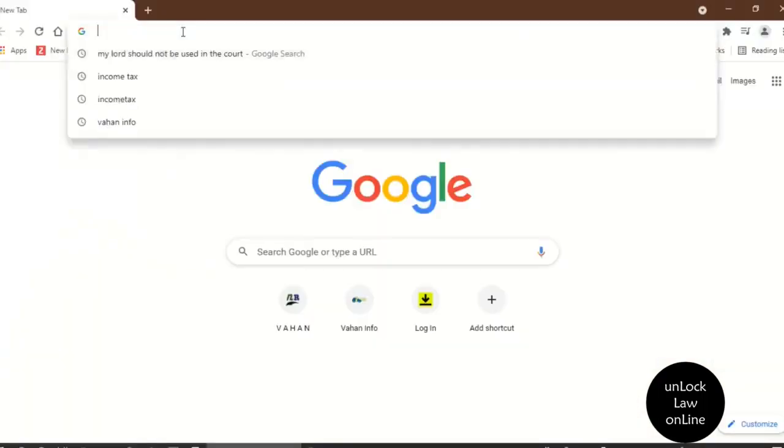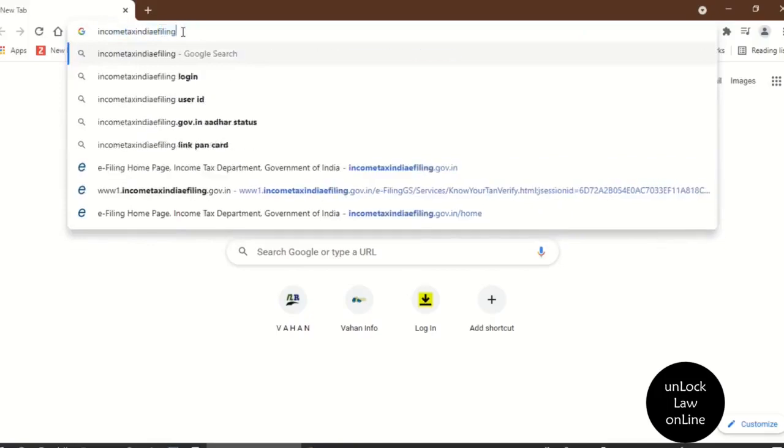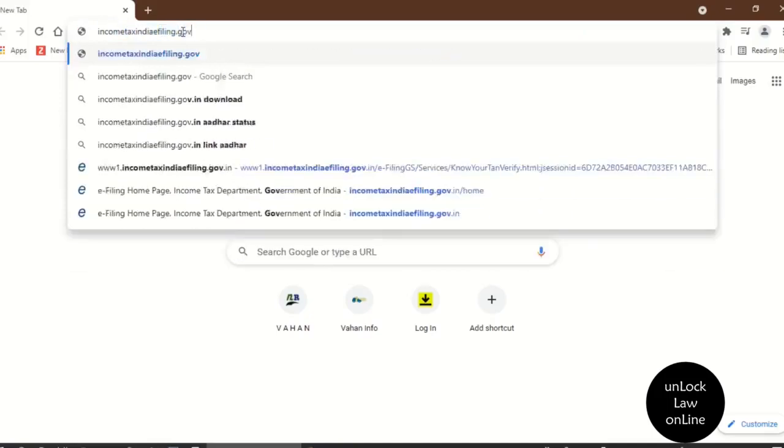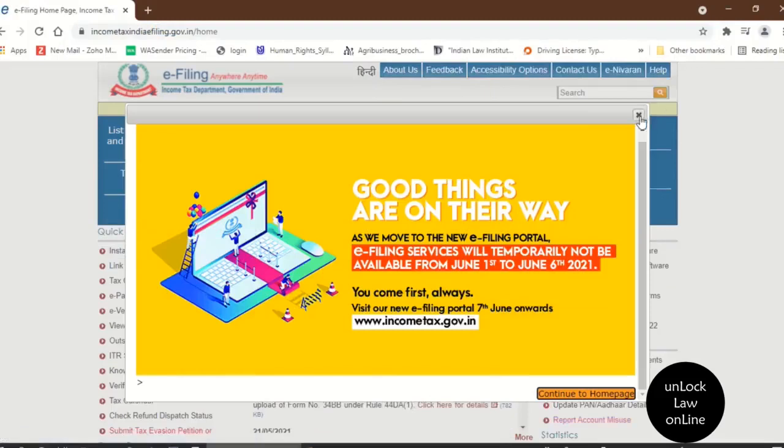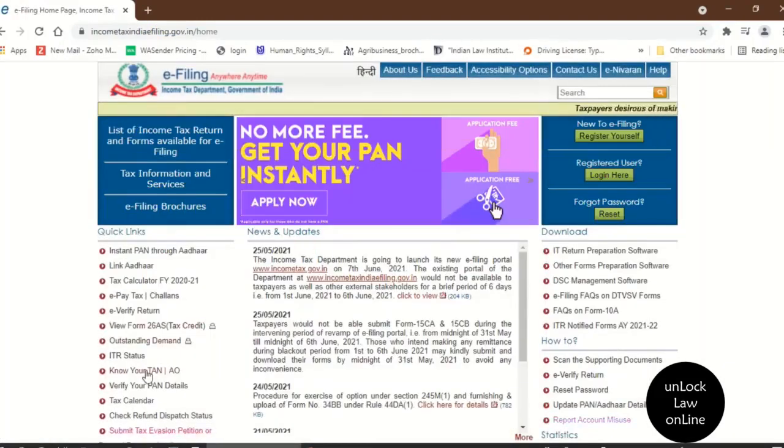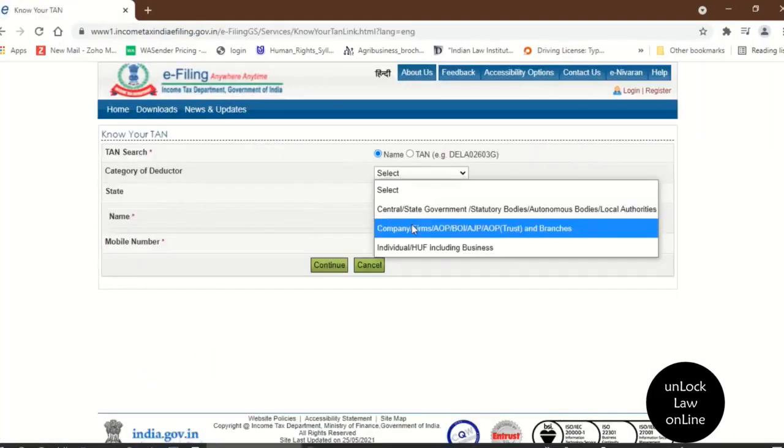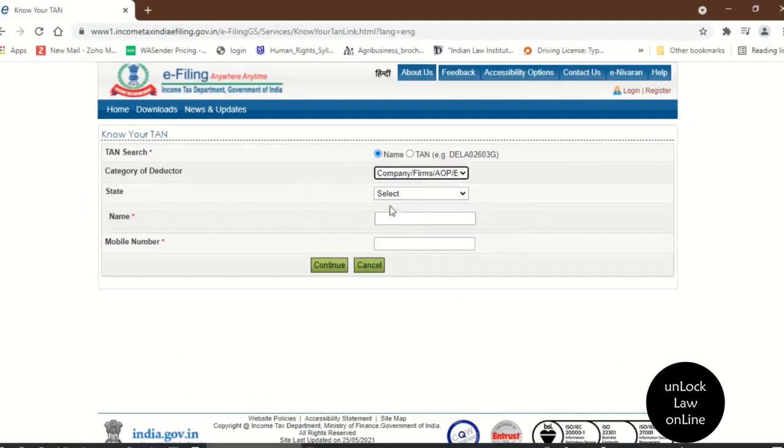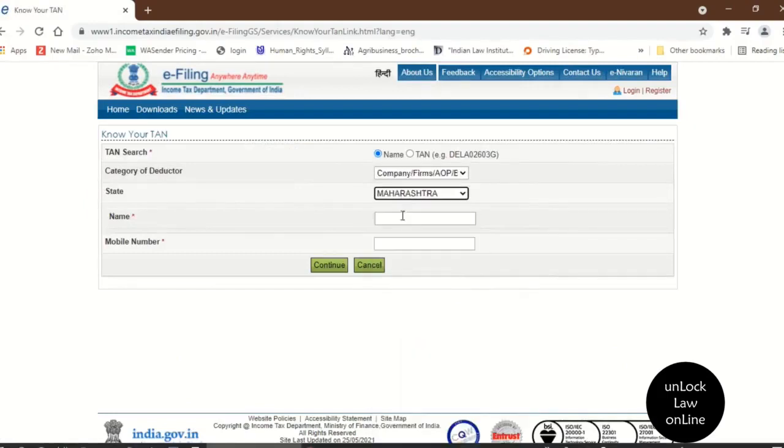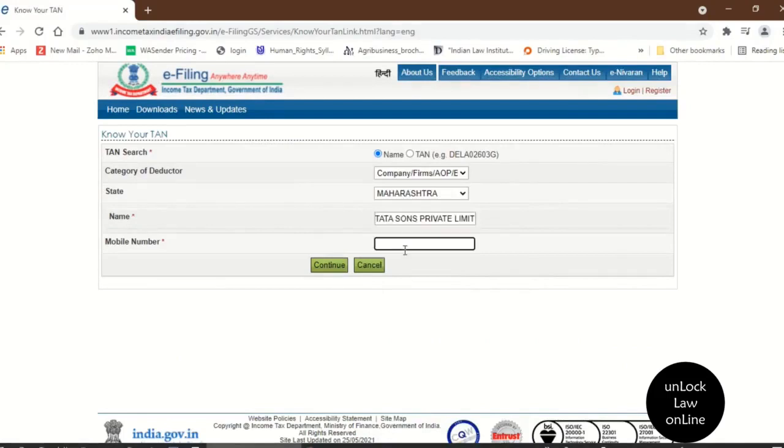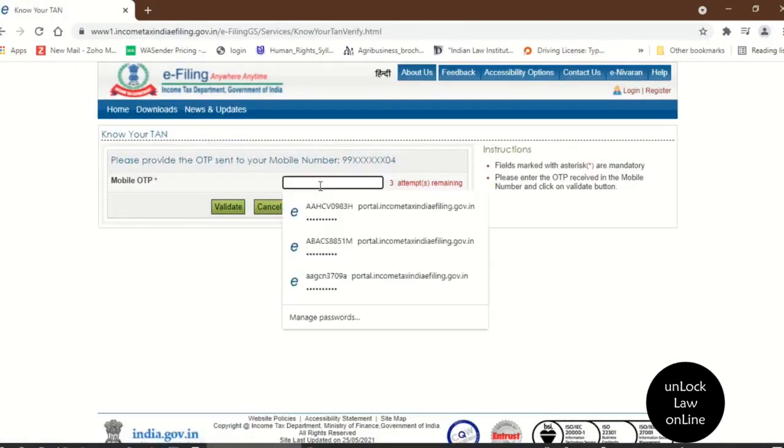You will have to enter into the official website of Income Tax India. Then, in the home screen, you will have to select Know Your TAN. Here, enter the category of deductor, state in which registered office of the company is located, and the name of the company. Enter your mobile number which is handy to you so that you can receive the OTP. Once you receive the OTP, enter the OTP here in the screen.